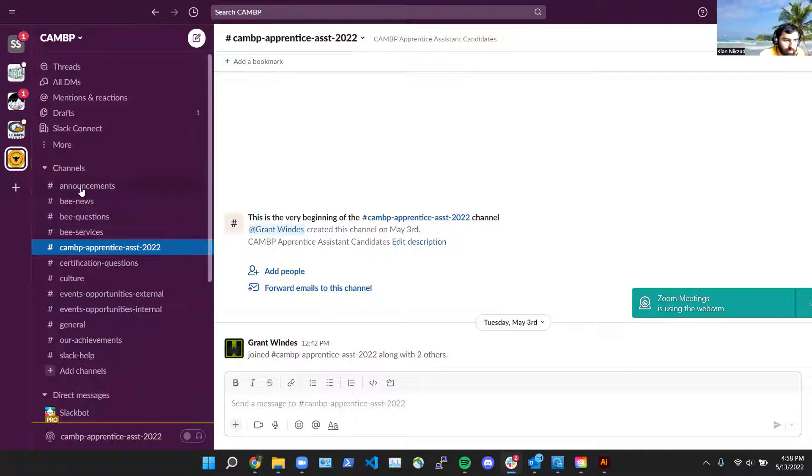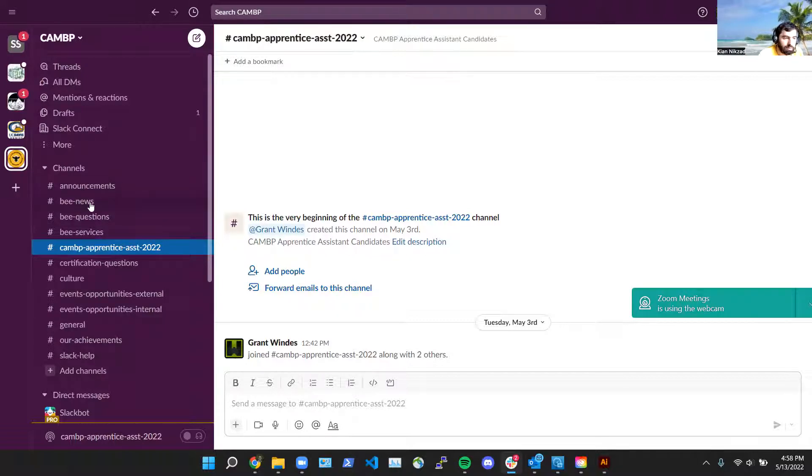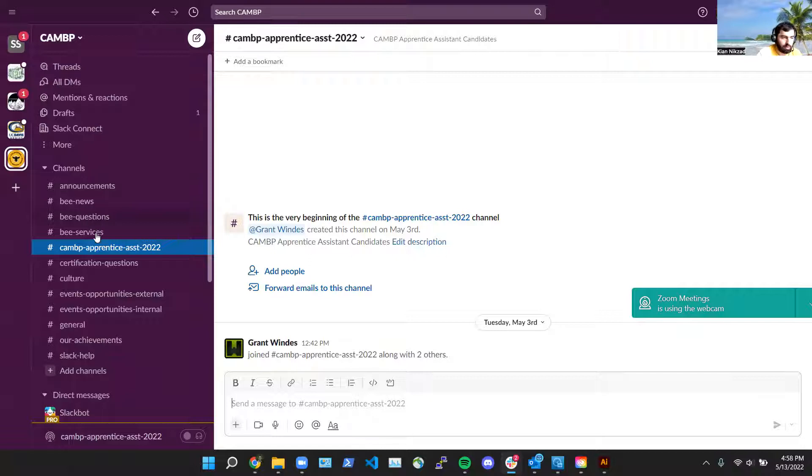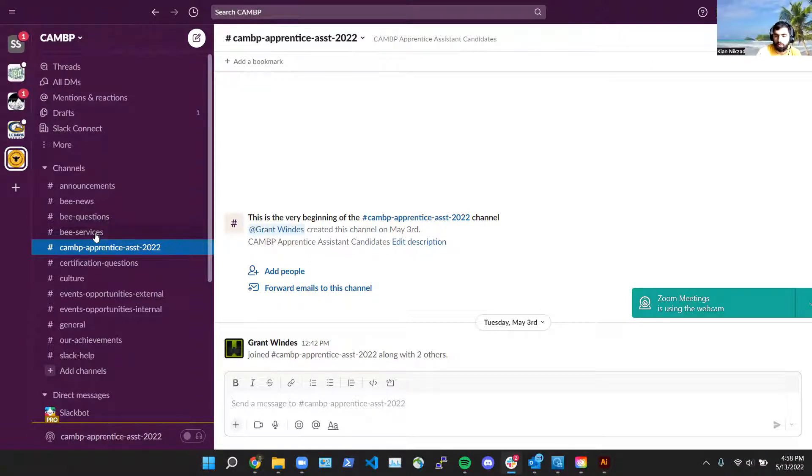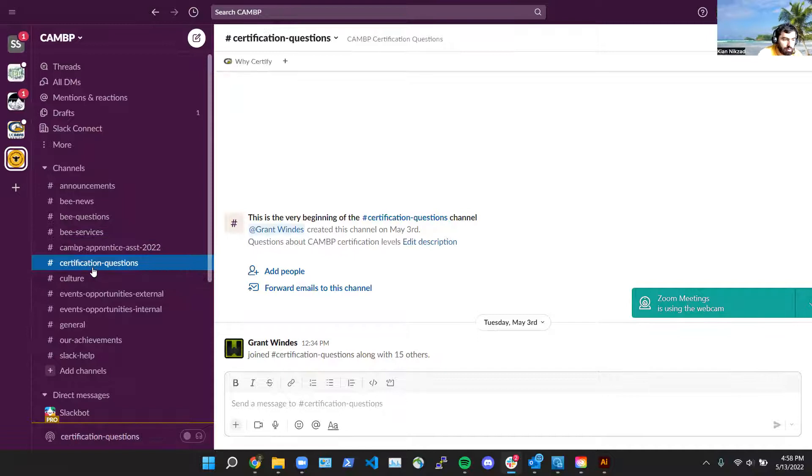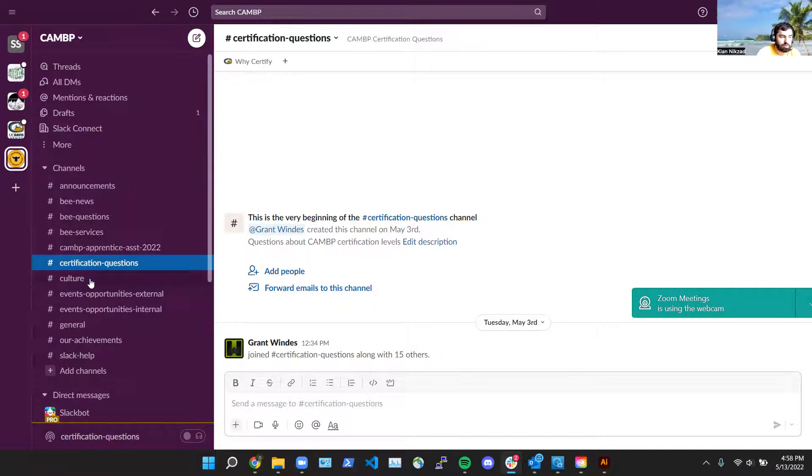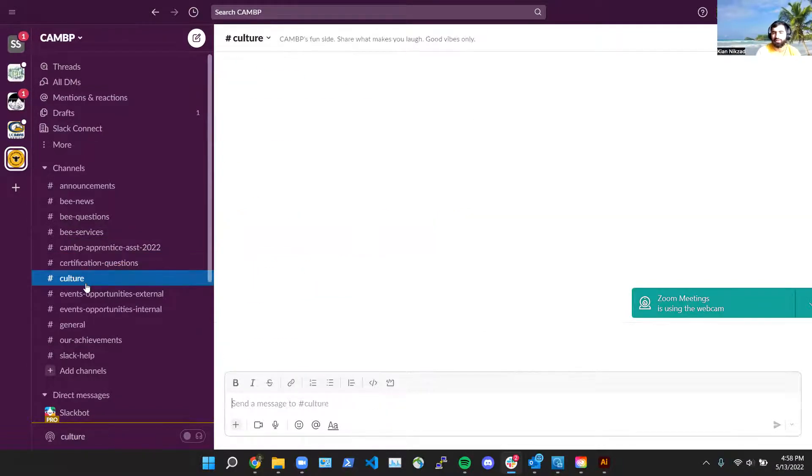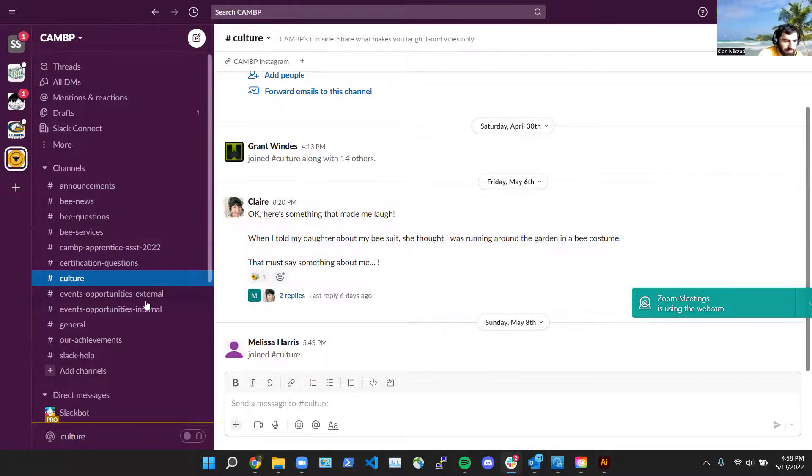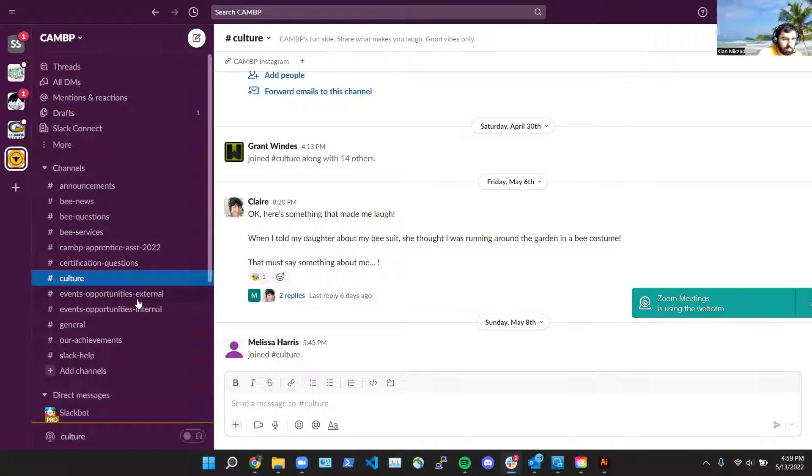There's announcements that we give out. Wendy and I send stuff out through there. Bee news, bee questions if you have any questions about beekeeping or about bees in general and research around bees, you can ask there. Bee services if you need removal or you need some supplies, you can ask in there and some companies may respond. Certification questions if you have questions about certifications in general. Culture is fun if you see anything funny or a meme, you like memes, you can put stuff in there.